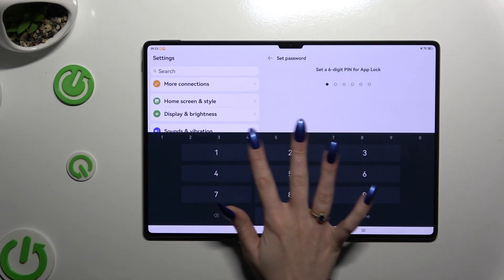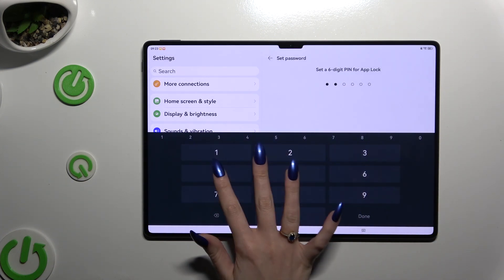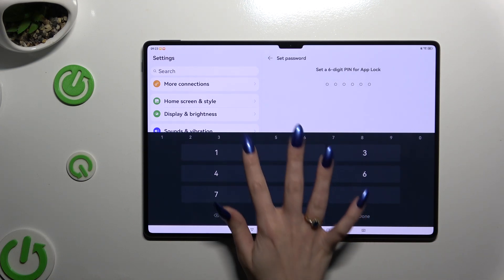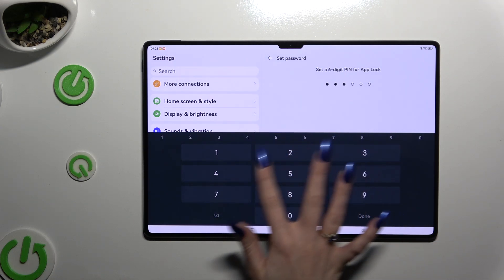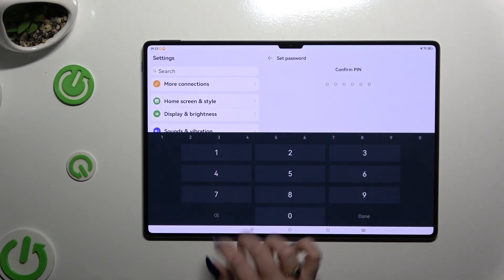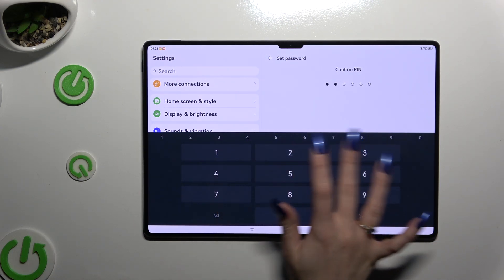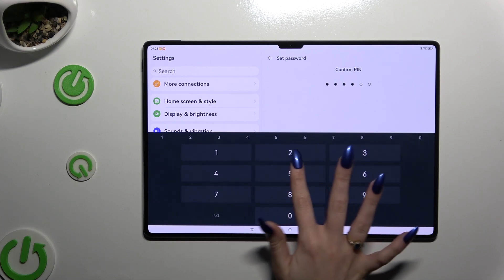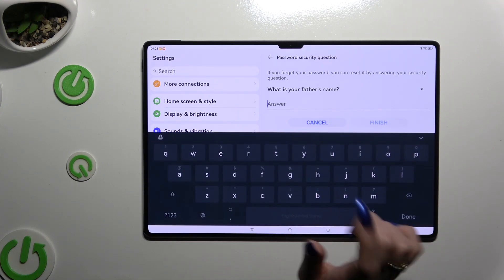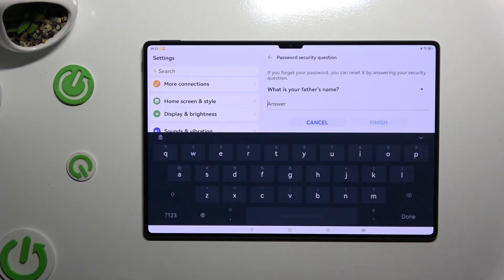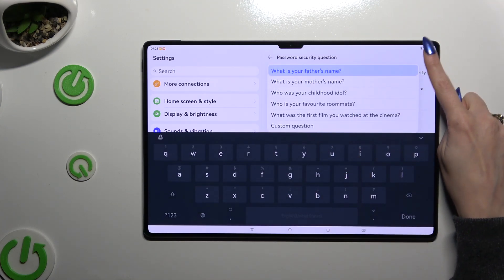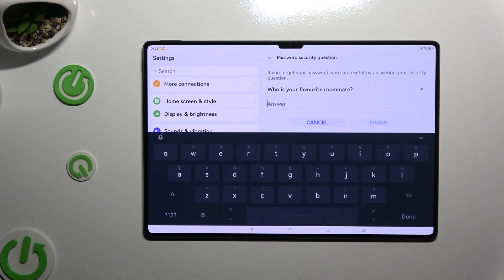Now create it, then repeat it to confirm it. Next, answer the security question, or tap on the question and pick one of the provided options.